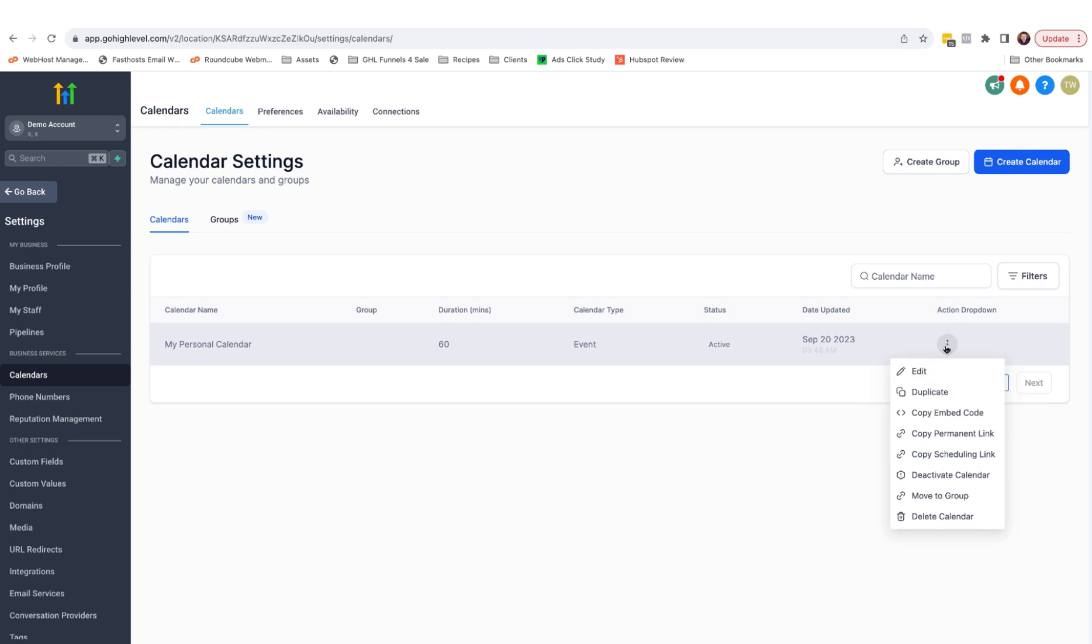Returning to the drop down, you can copy the embed code from here or copy a link if you wish to send it to a contact. As I mentioned, you can also add it to a HighLevel web page, which I'll show you now.